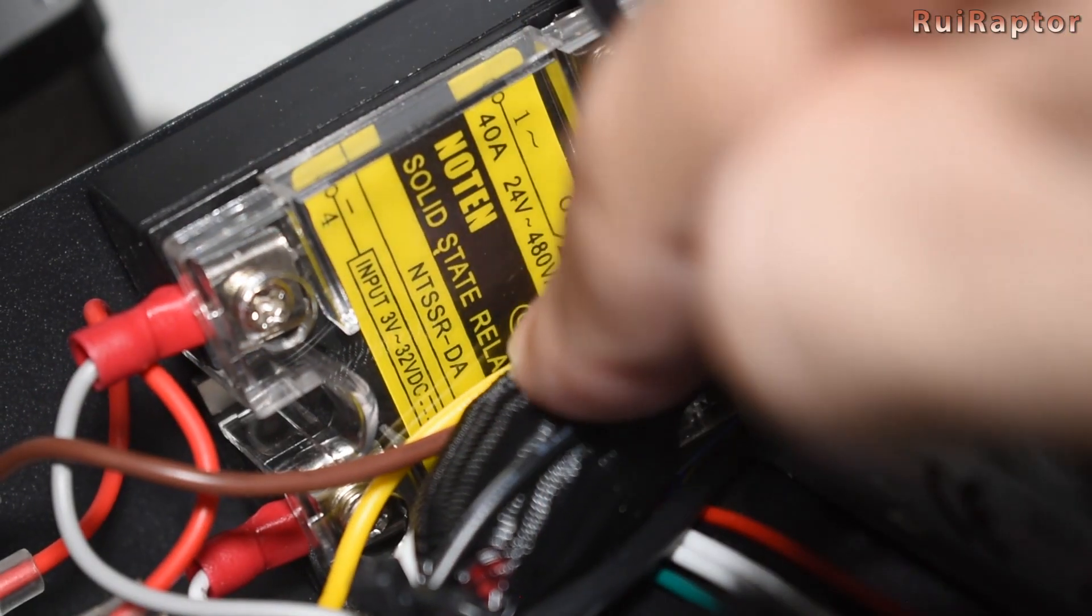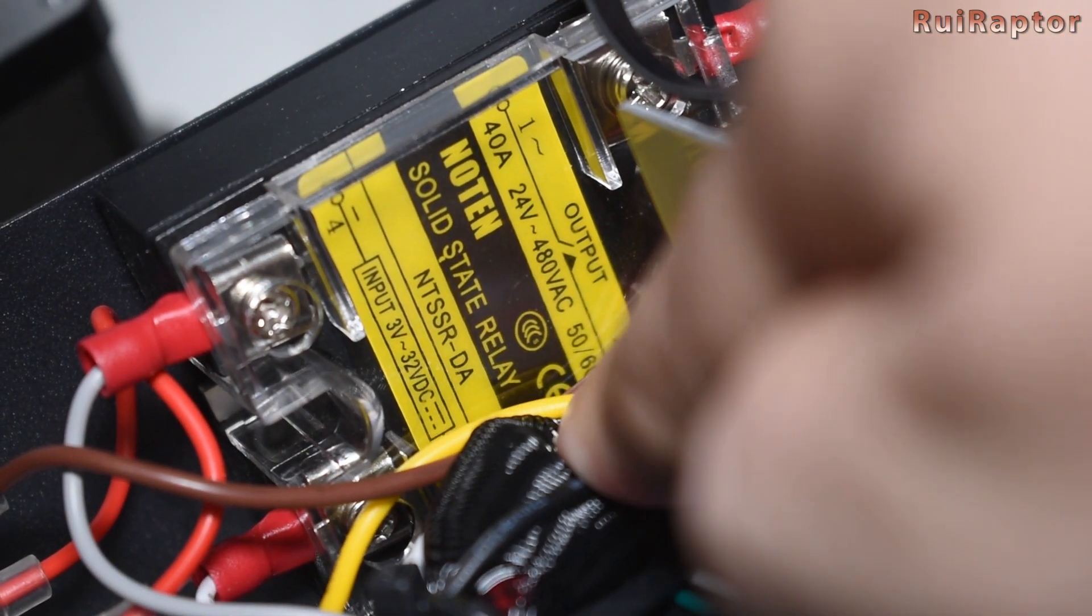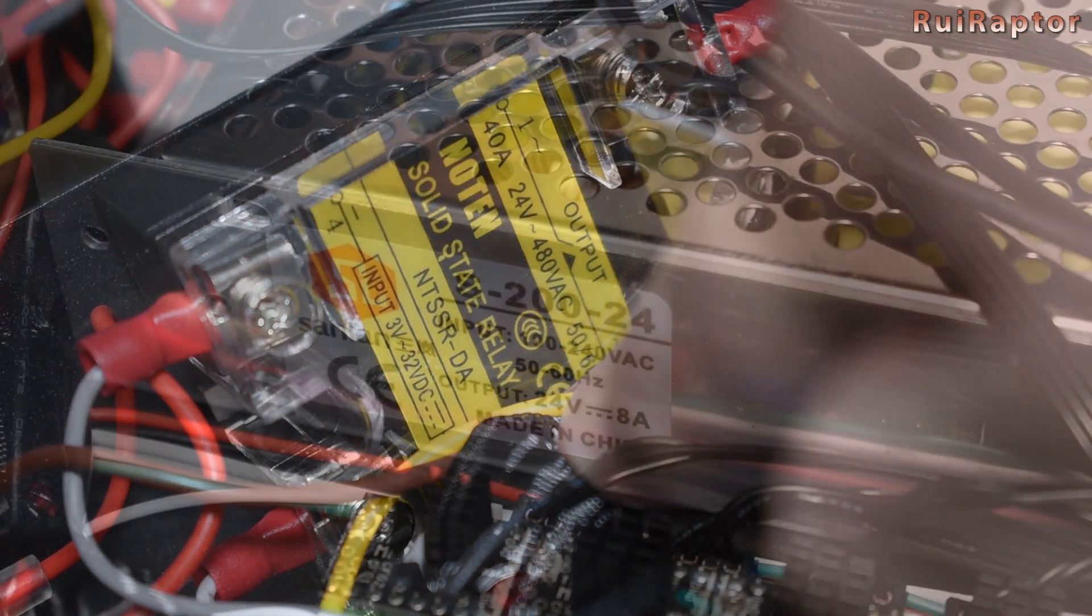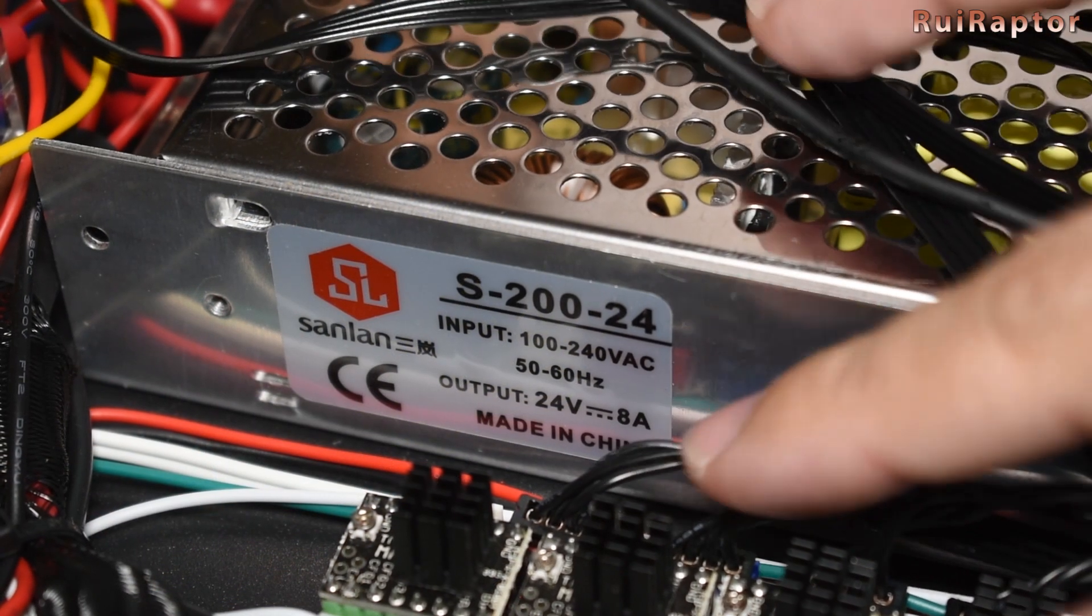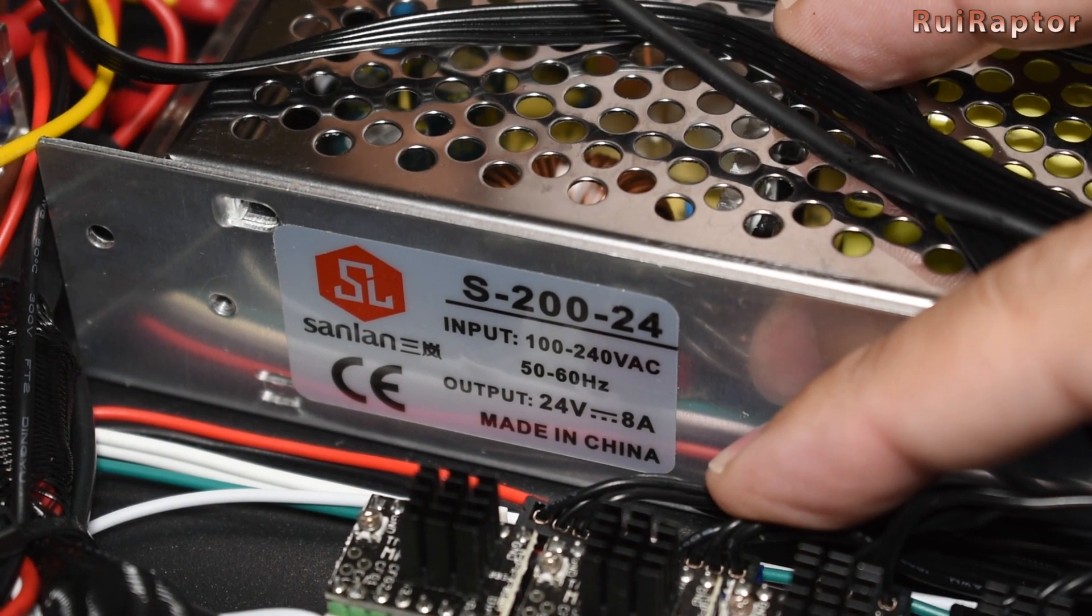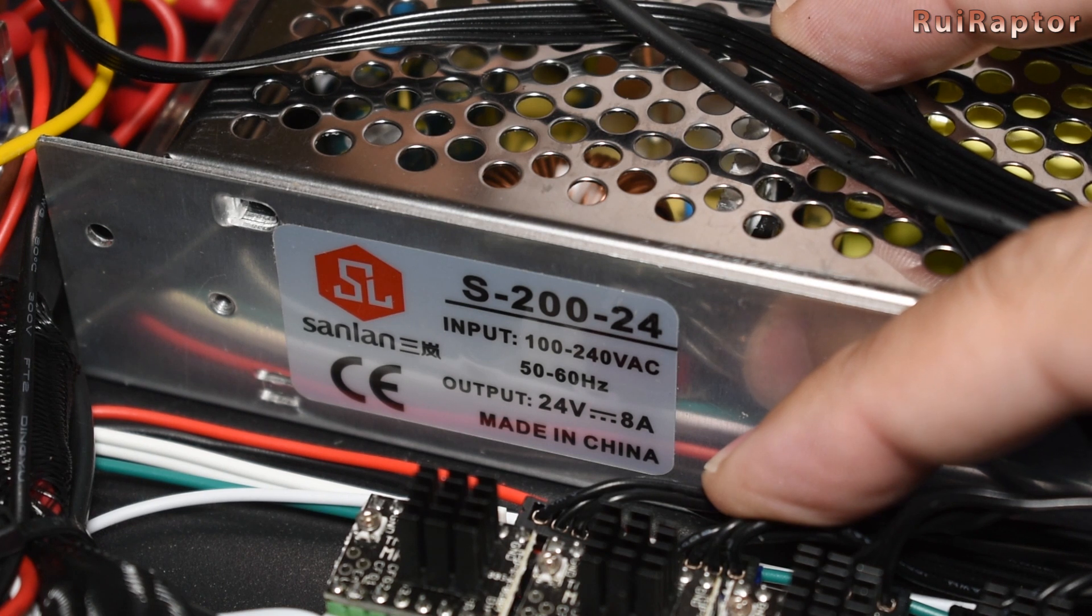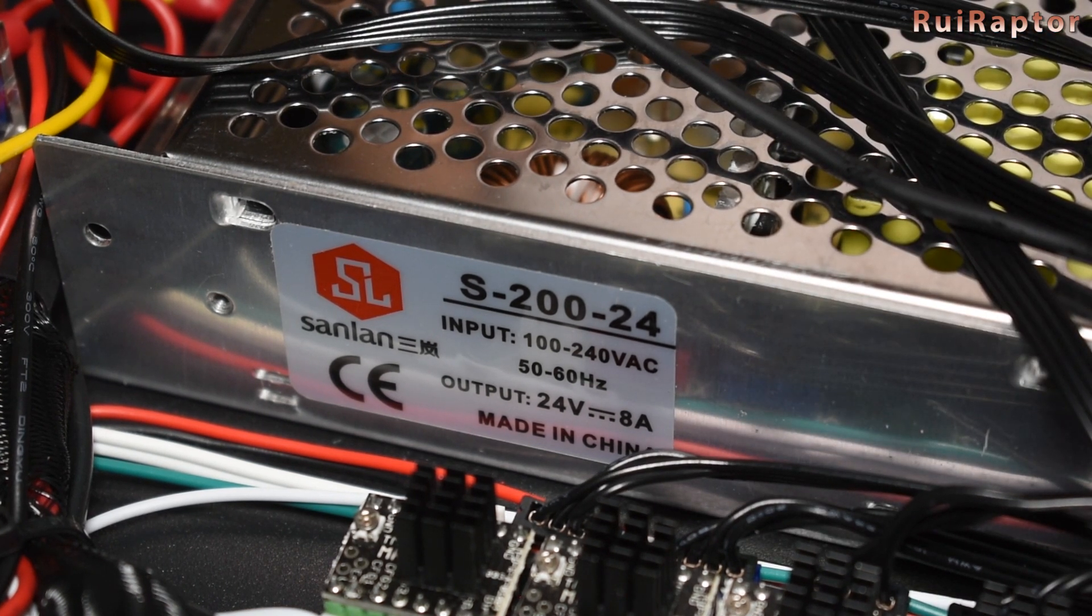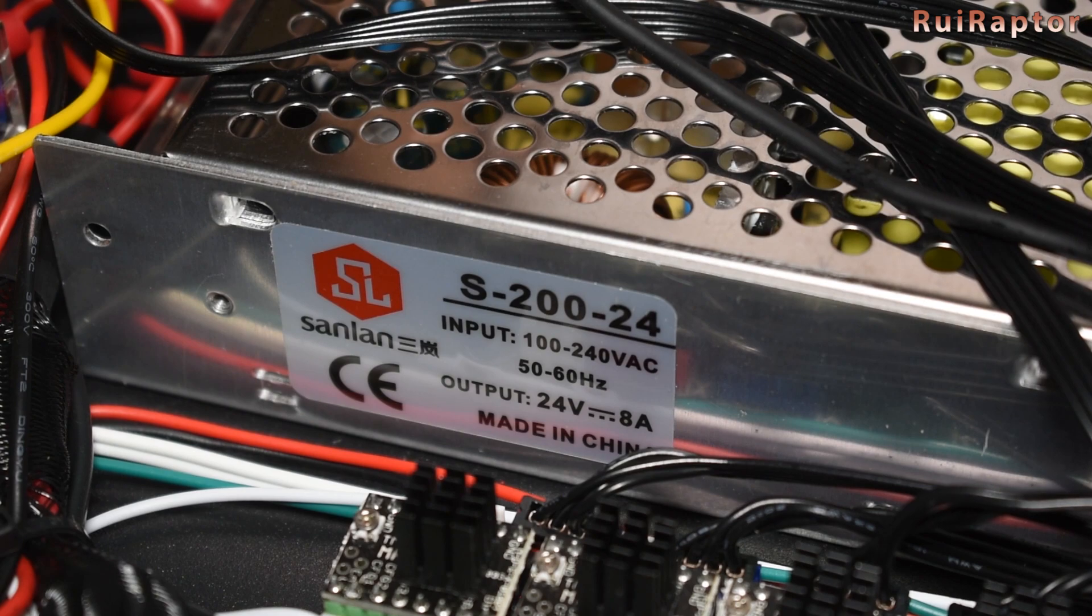The solid state relay that controls the AC heat bed and the power supply. It's a 24V 8A model. You don't need a powerful power supply because you don't have a DC heat bed to supply current to.